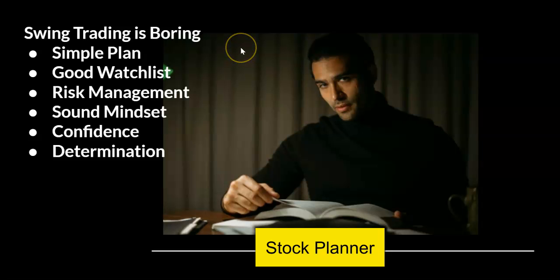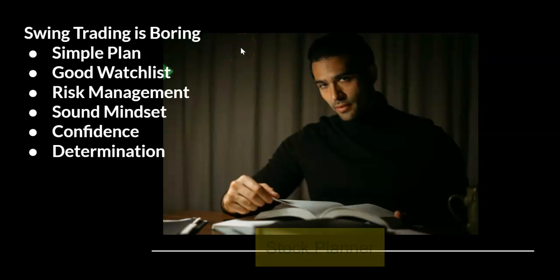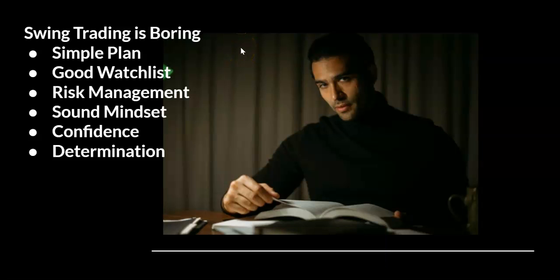Hello and welcome to the Stock Planner channel. I'm a swing trader. Swing trading is boring but it can be profitable if you have a simple plan, a good watchlist, and my watchlist I'm sharing with you on my Discord chat.